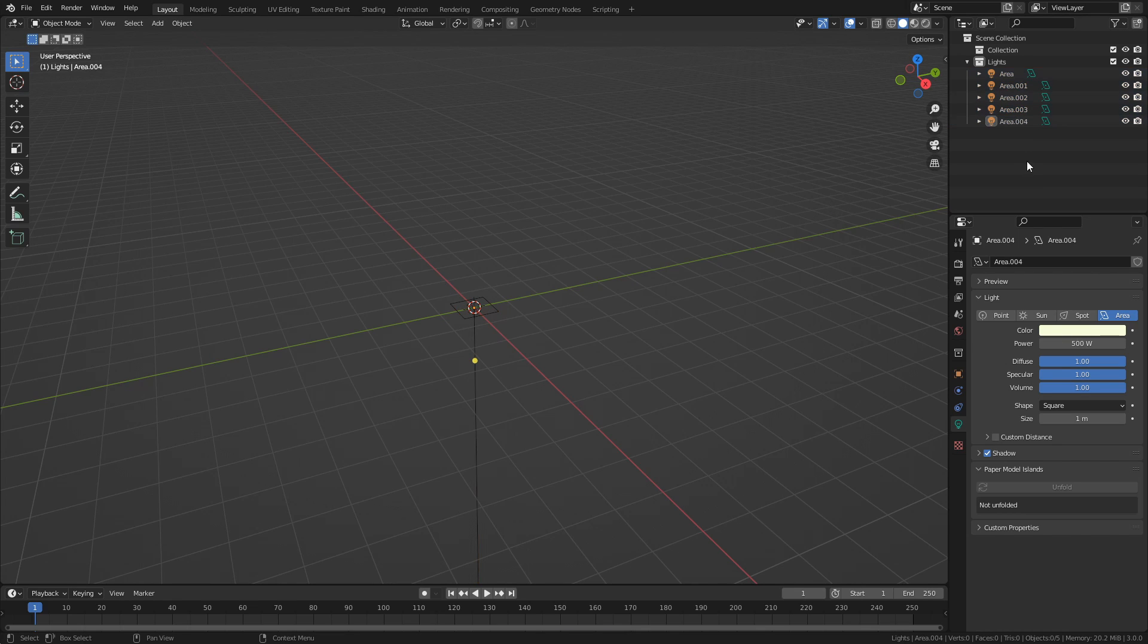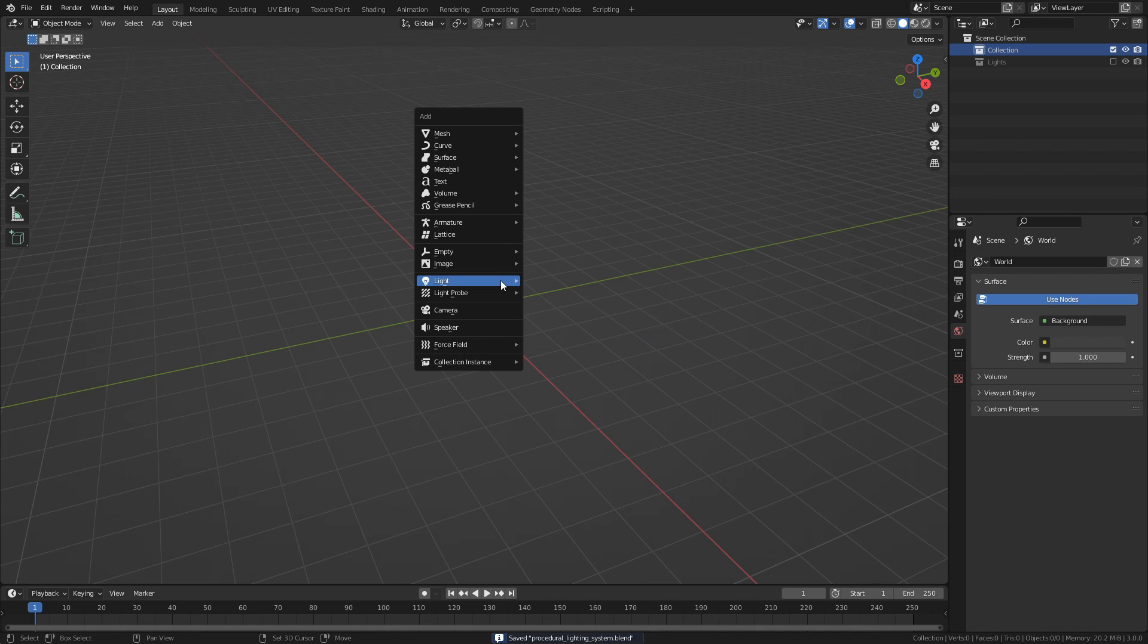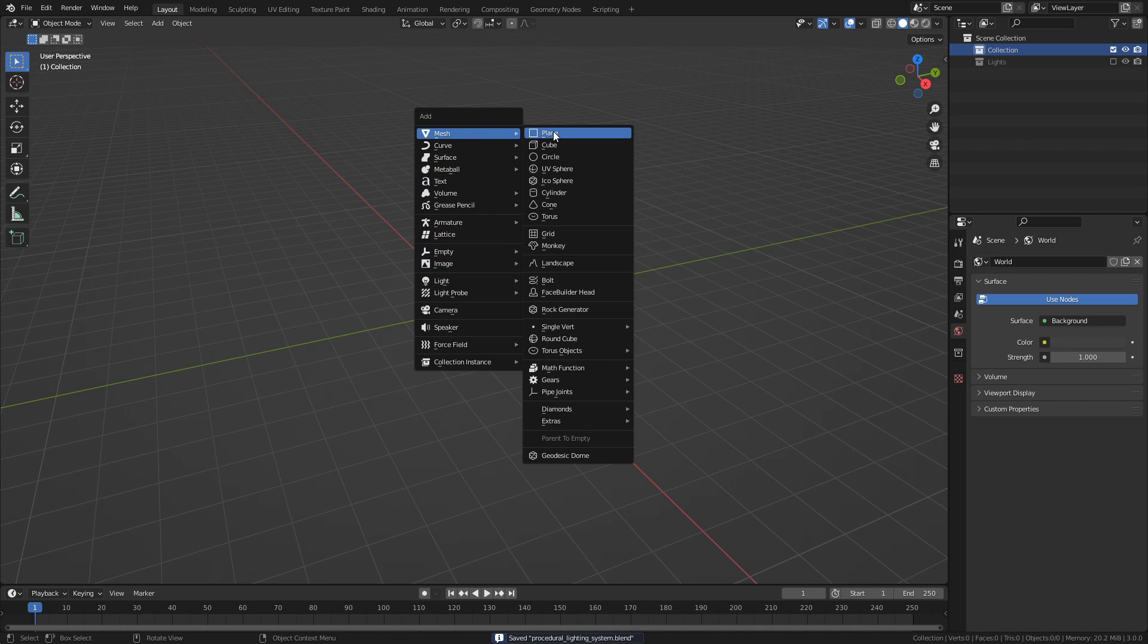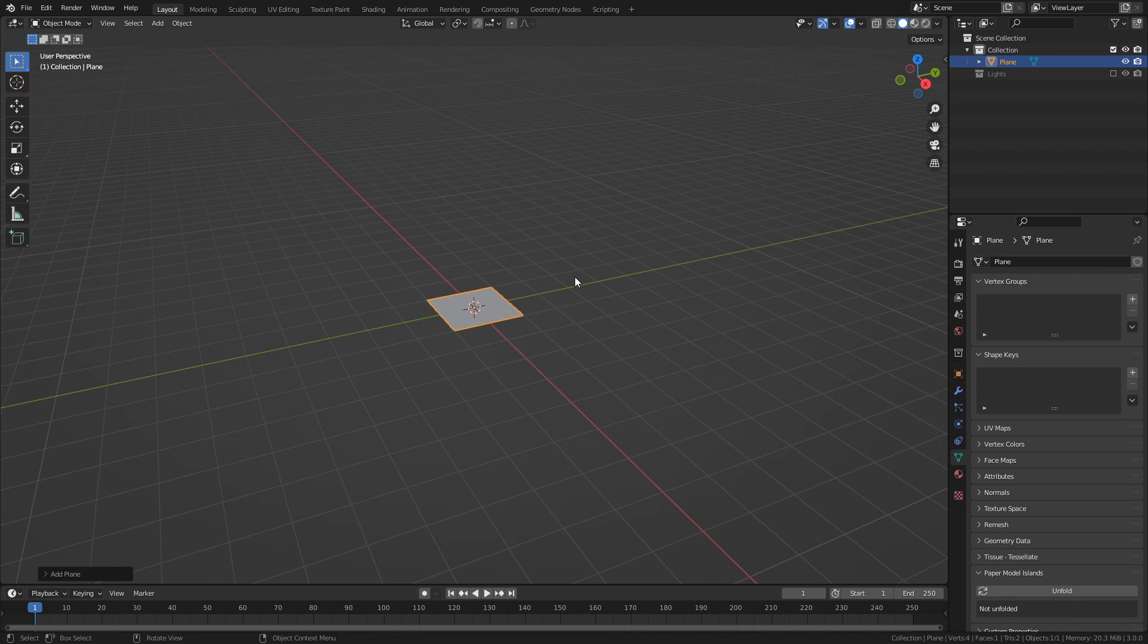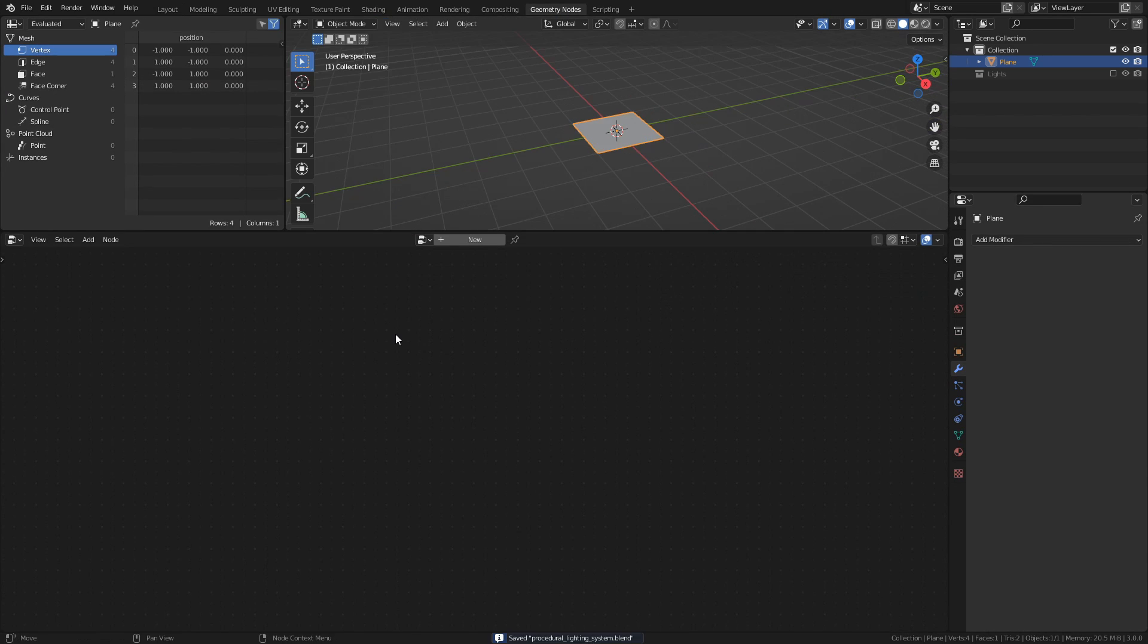Once you are happy with the lights, disable the lights collection. Moving on to geometry nodes, add a plane in the scene, and then head over to geometry nodes workspace. And press new to add a new node tree.